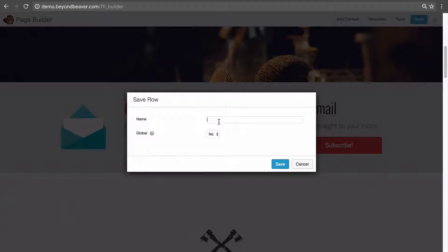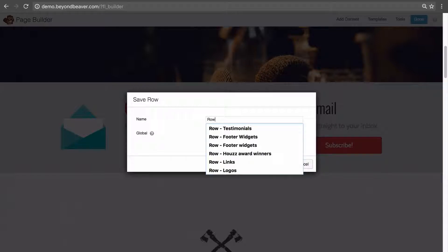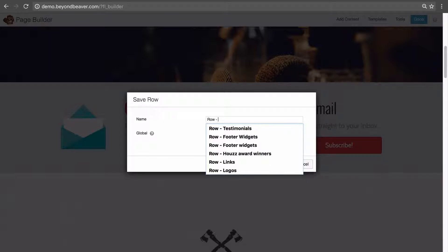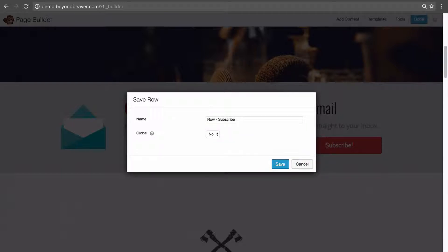Let's give this saved row a name. A tip for naming things in Beaver Builder: come up with a naming convention that makes sense to you. I like to write 'row - ' and then a meaningful name for that row. You can see in my browser I've saved rows called 'row - testimonials', 'row - footer widgets', 'row - links', 'row - logos'. So for this one, I'm going to write 'row - subscribe', since this row has our subscribe module for people to join our mailing list.